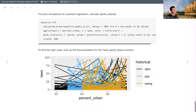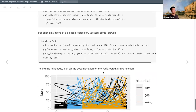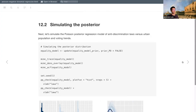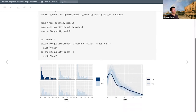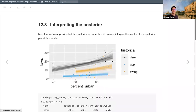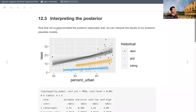This is what simulating the priors looks like — the lines go every which way to reflect our uncertainty. Moving to the posterior simulation: our actual data is shown in dark navy blue, and the posterior simulations do a much better job than normal regression, mimicking the shape and distribution of the data quite well.